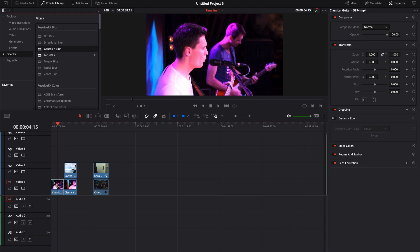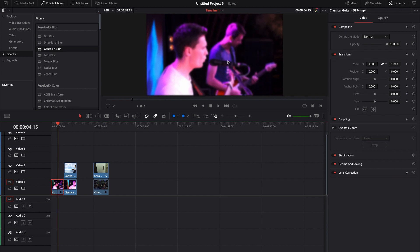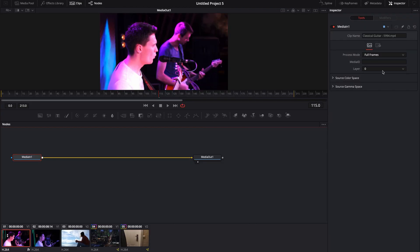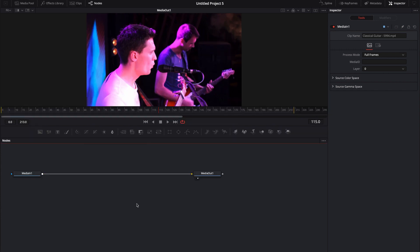Let's say we use a Gaussian blur — go ahead and drop it on there. You now have a new tab in the inspector that says open effects, and if we left click on that we can actually adjust the horizontal strength. Let's say that's the way we want it, but I also want to adjust something in Fusion. Now that I've added this effect in the edit tab, if I jump over to Fusion, we'll notice that the effect is not there — there's no node for the effect. The reason is because anything that you do inside of Fusion takes place prior to the edit tab, and that's super important to know because it will dictate how we do our workflow.